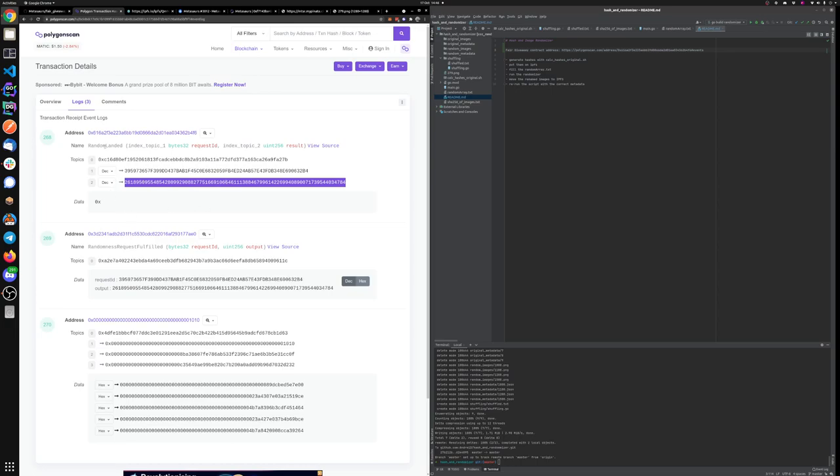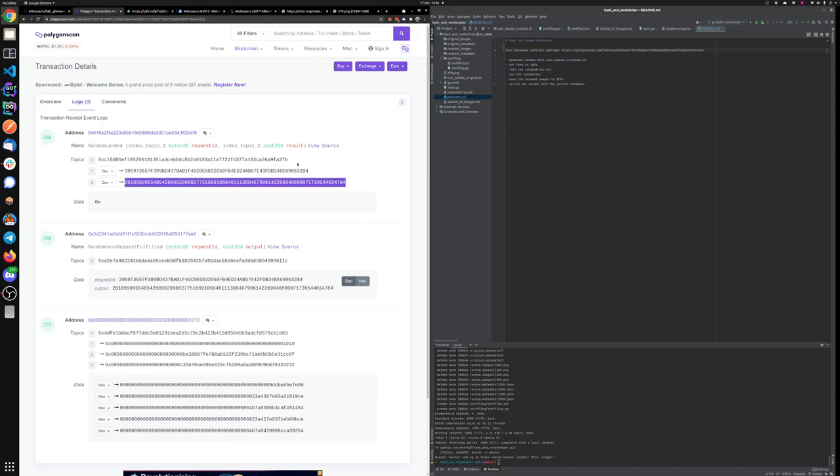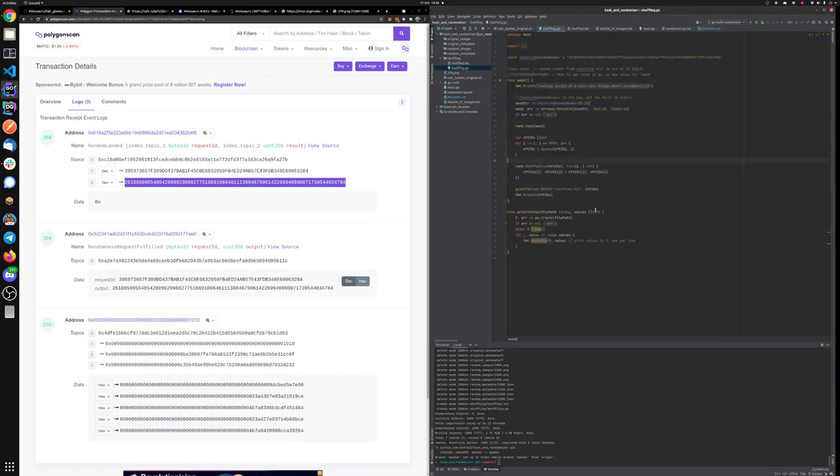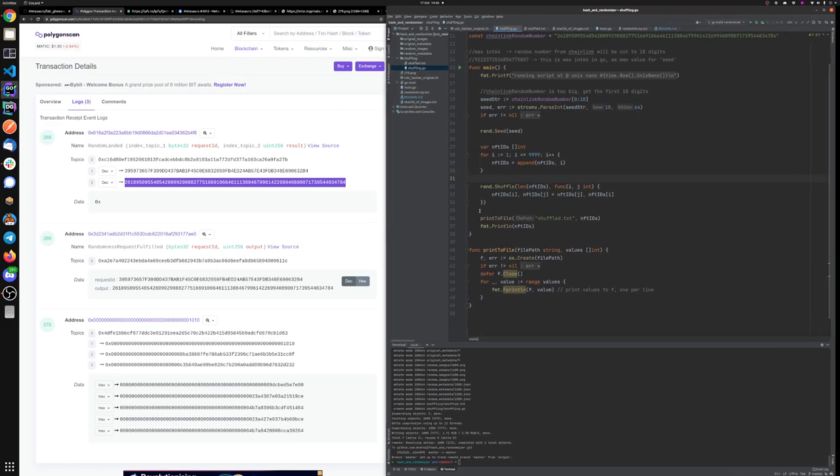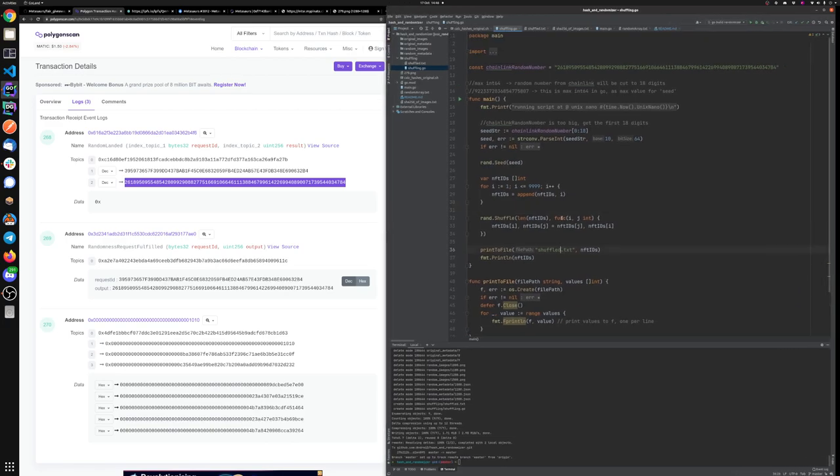Now this random number has to shuffle an array from 1 to 999. The way you shuffle an array, there are many ways, but how we did it is this Go script that takes a seed for the shuffling.